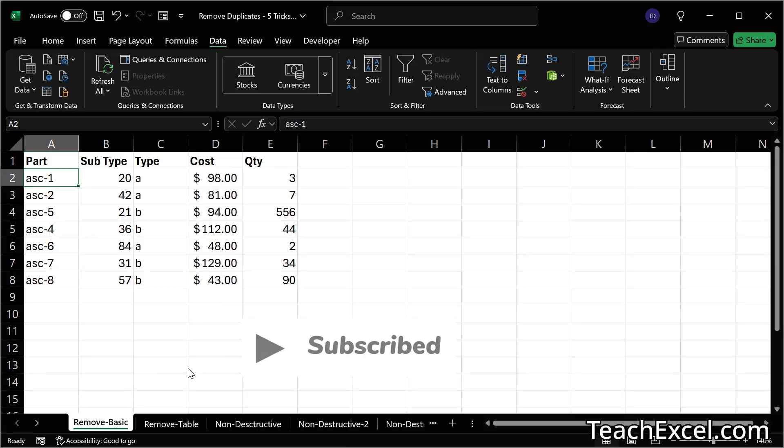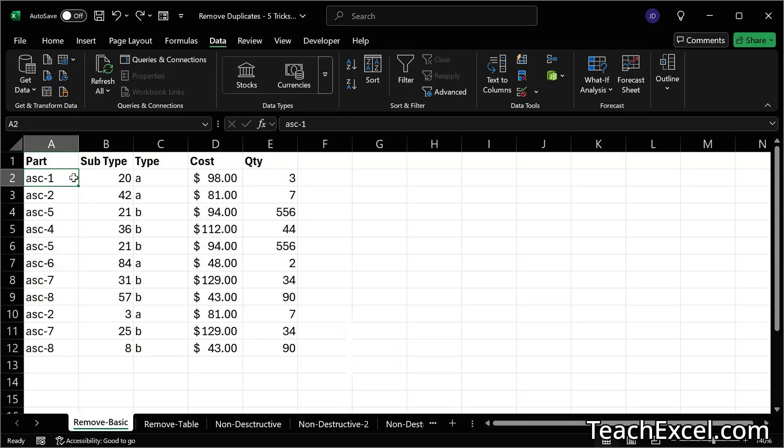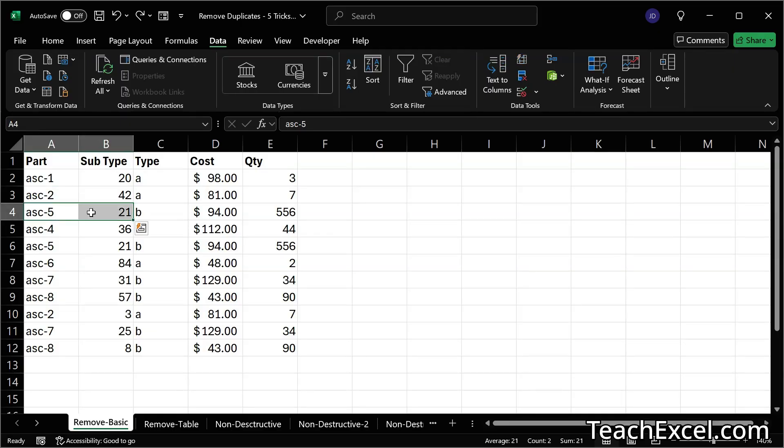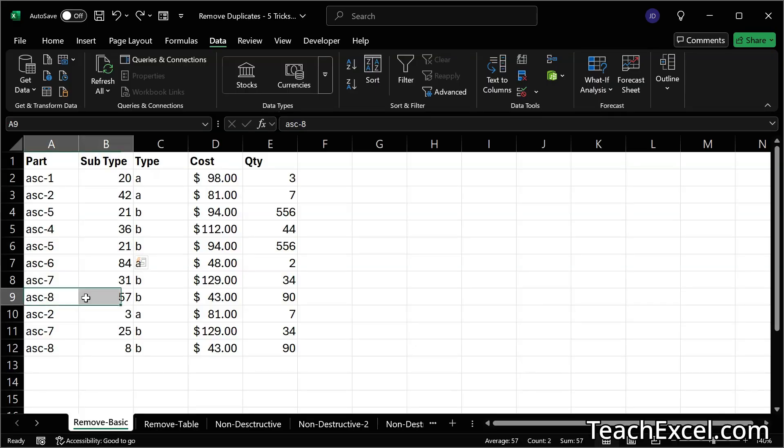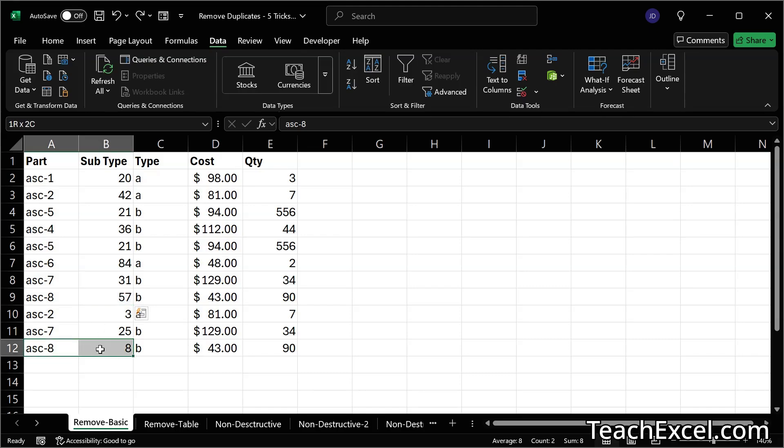Let's hit Ctrl Z. And now we'll do that running it on part and subtype. So this and this value must be duplicated in order for it to be considered a duplicate. So one of these would be removed. But for ASC-8, we have 57 right here, and then down here, 8. So that would not be removed.